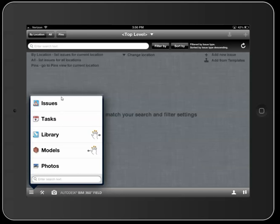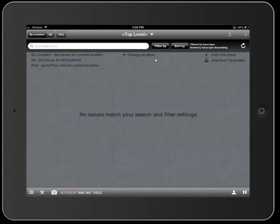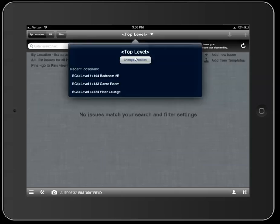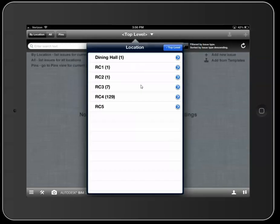I'm going to click on Issues here, and you'll notice there are quite a few different buttons at the top. I'll explain the first set, which is By Location, All, and then Pins. There are really two different ways to view your issues within Field. You can view them by current location by setting your location here.